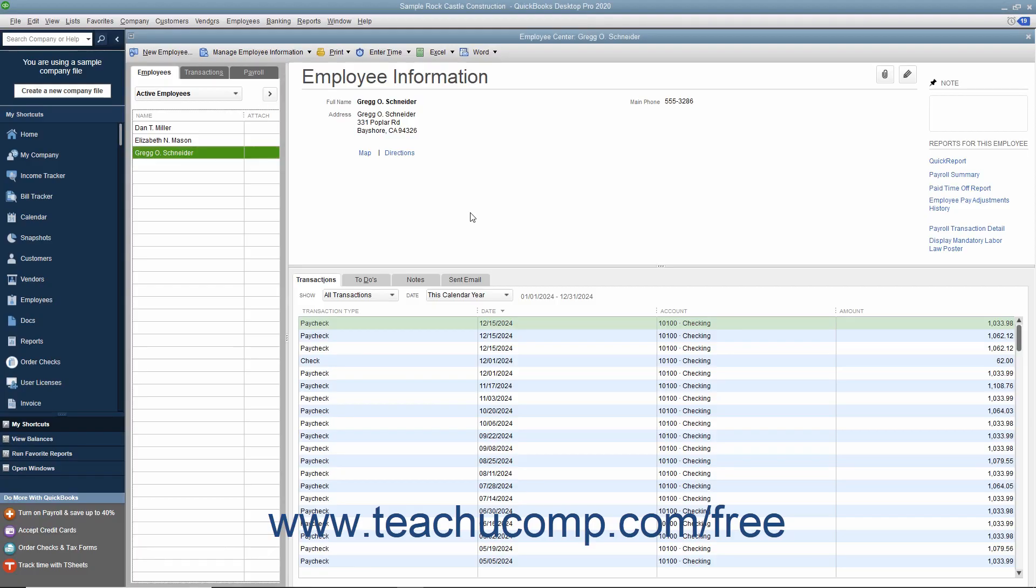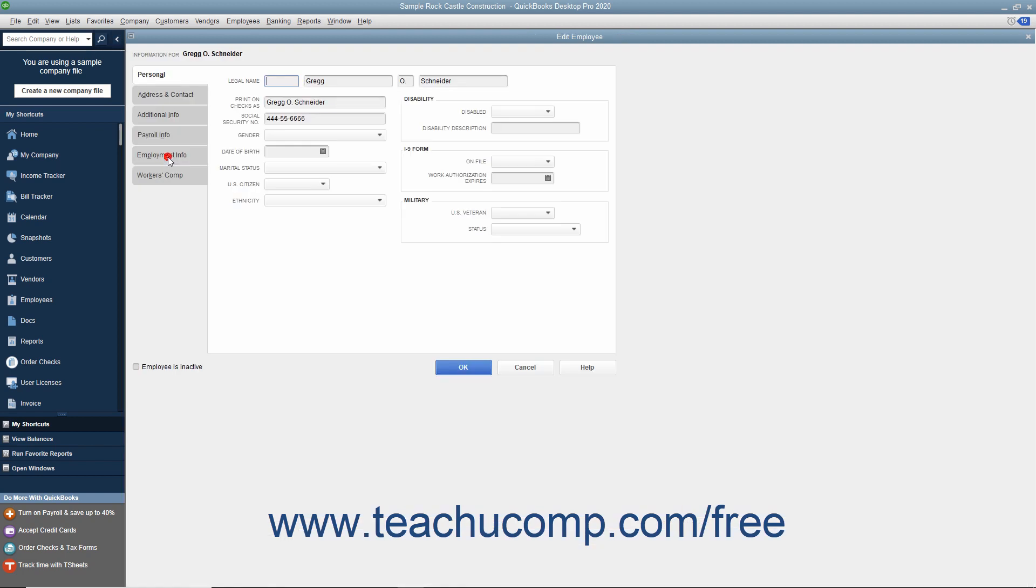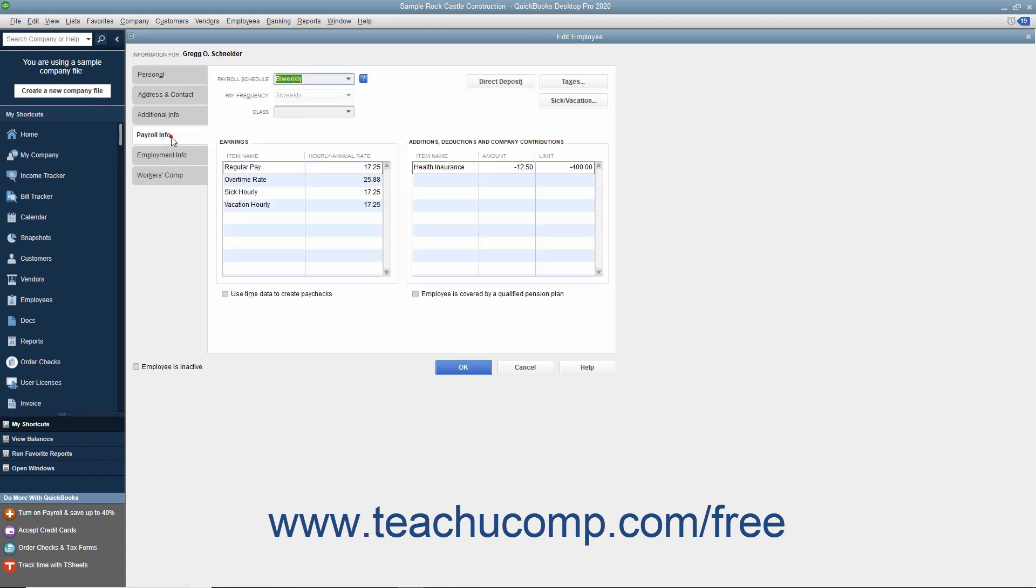You can enter employee payroll information when you add new employees to the employees list within the new employee window. You can also edit the employee's payroll data by using the edit employee window if the payroll information changes. In either the new employee or edit employee windows, you can enter or edit payroll information by selecting the Payroll Info tab at the left side of either window.